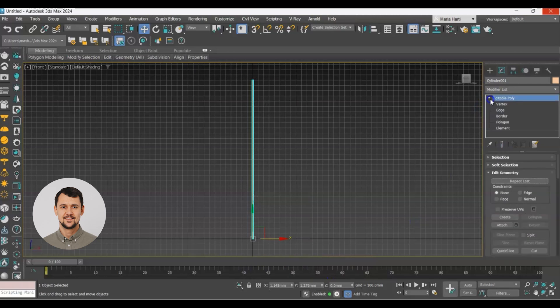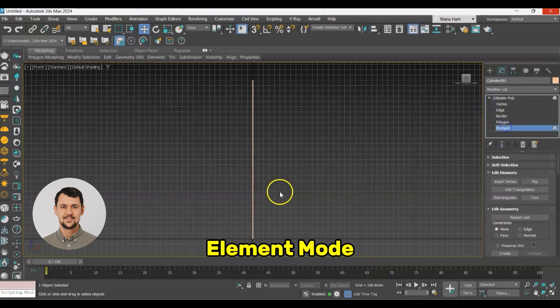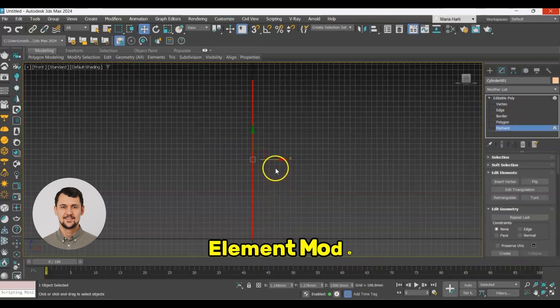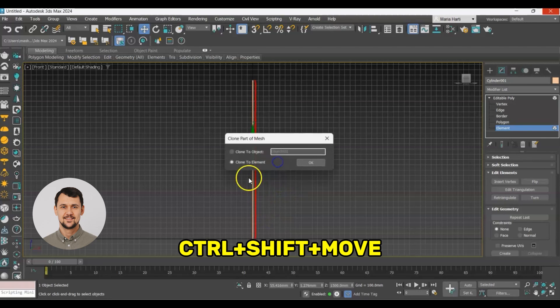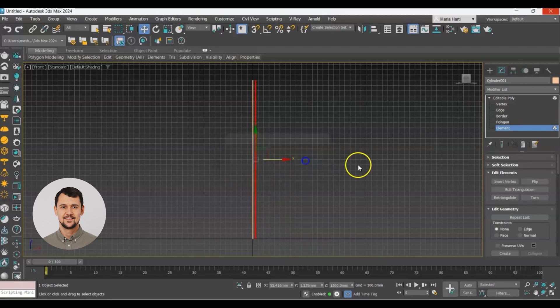For our array we need at least two elements. So we'll go to element and copy that to duplicate it. Clone to element.